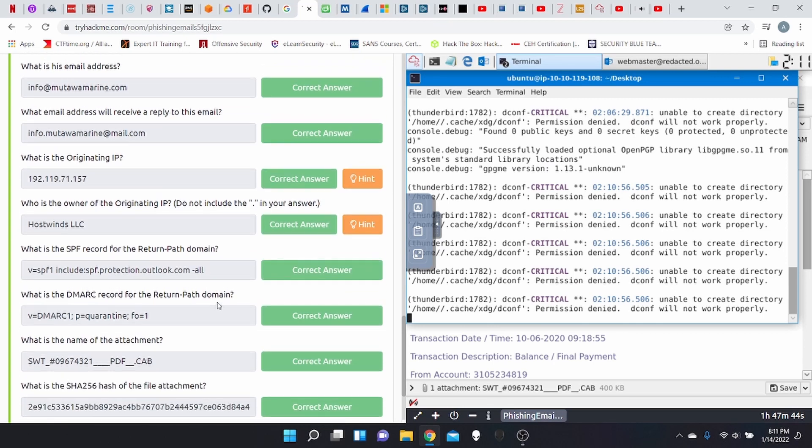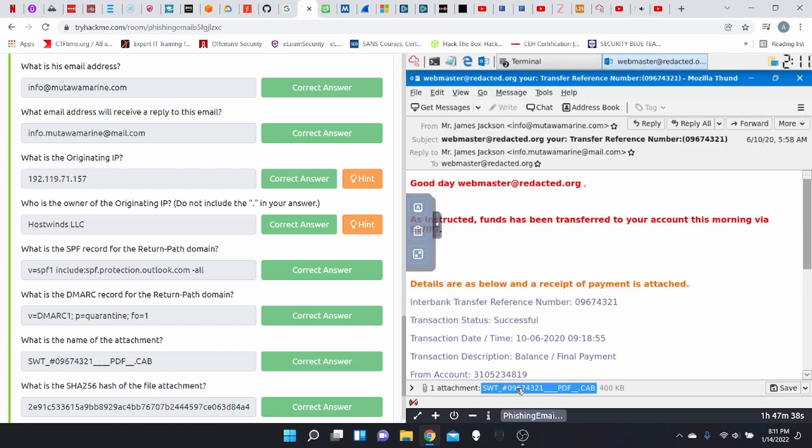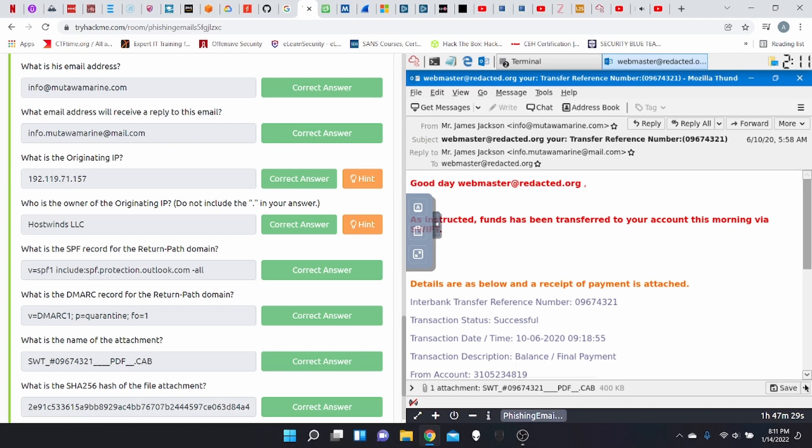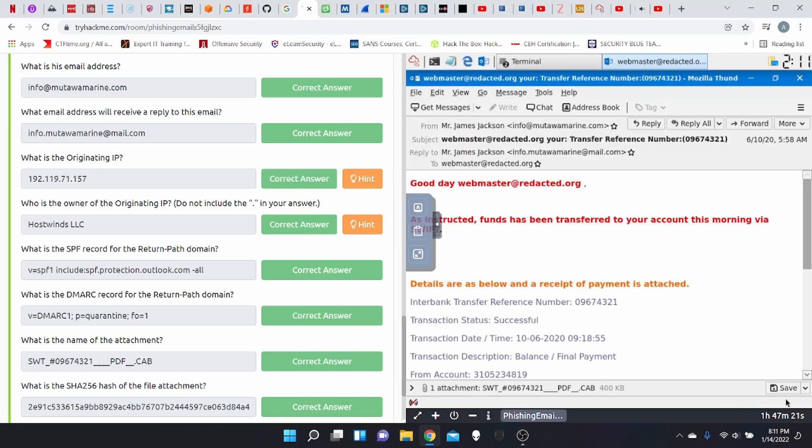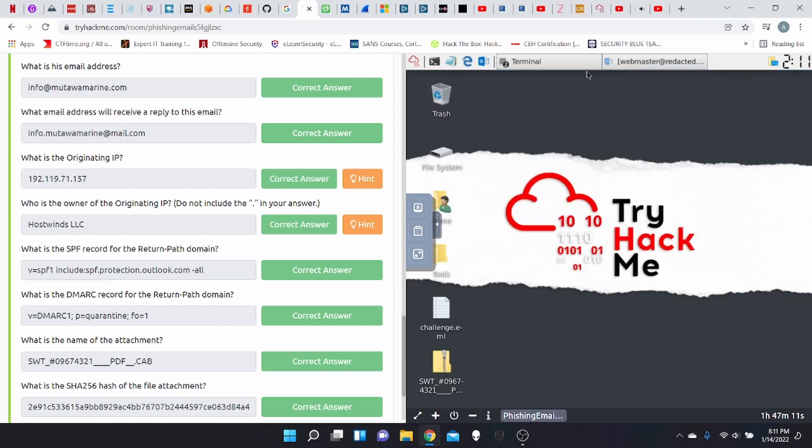And now we're asked, what is the name of the attachment? Well, if you take a look at this email once again, you see its attachment SWT. And we are actually going to save this. I know counterintuitive, but we're going to have to save it because we need the SHA-256 of the file.